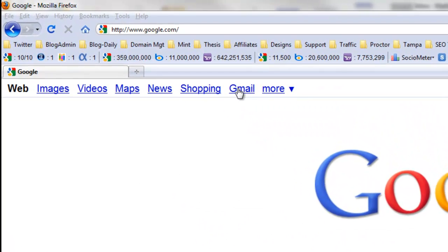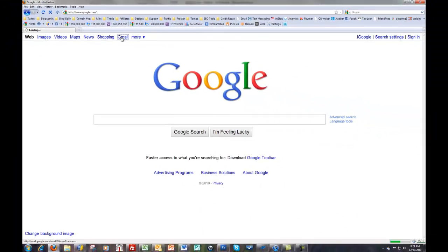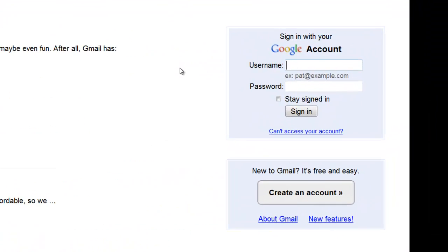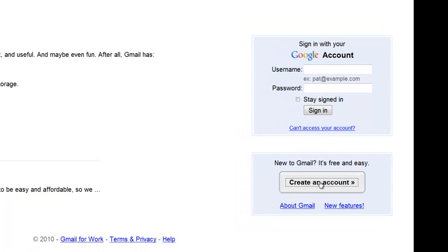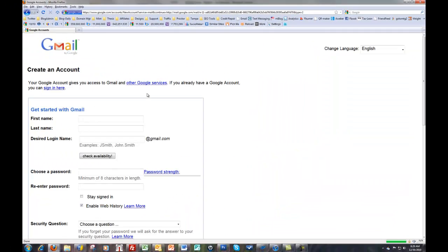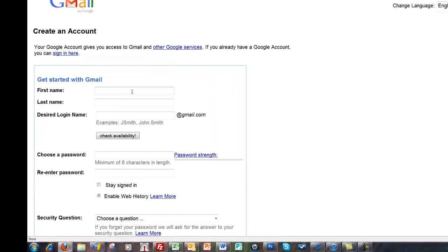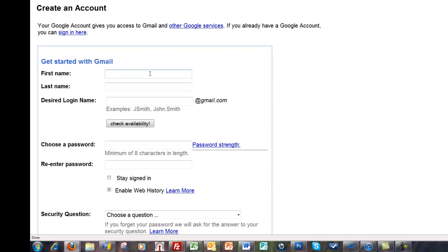It's going to ask you to login or create an account. Since we're learning how to create a new account, we just click the create an account button. Then you go in and you put in your information.